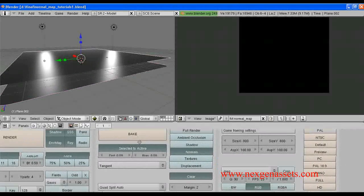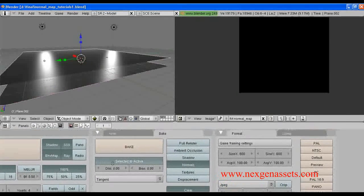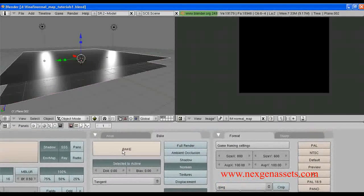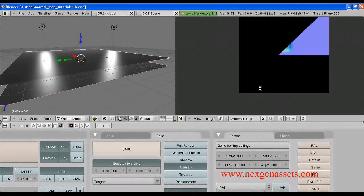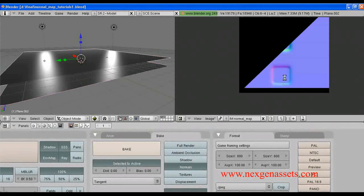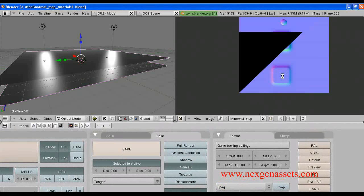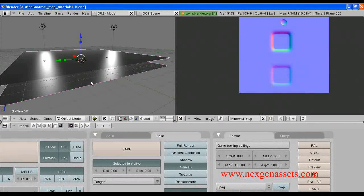And just click Bake. I think a margin of 2 is enough for this tutorial. So, I am going to bake it out. It is doing very quick. Let's see — it has done the job.